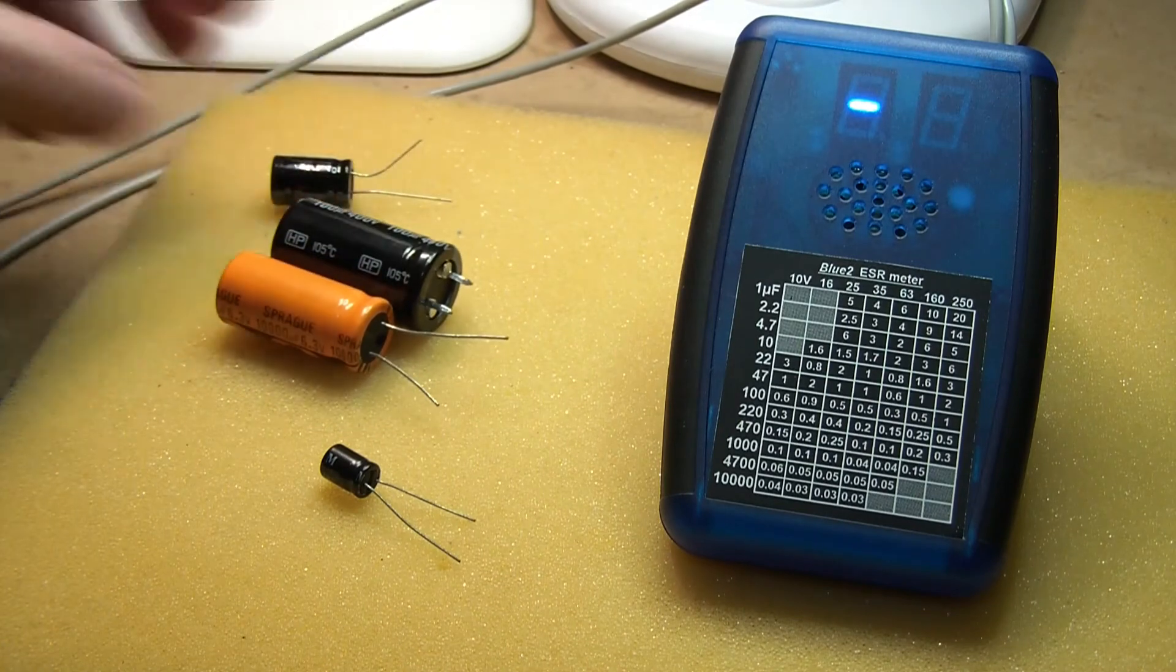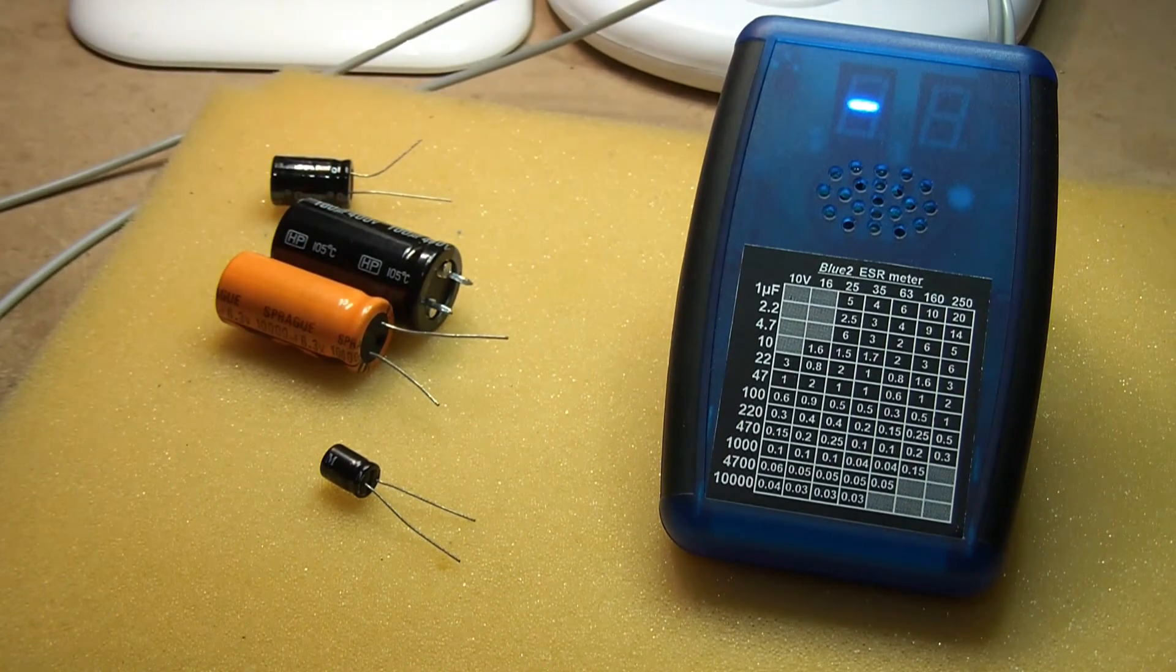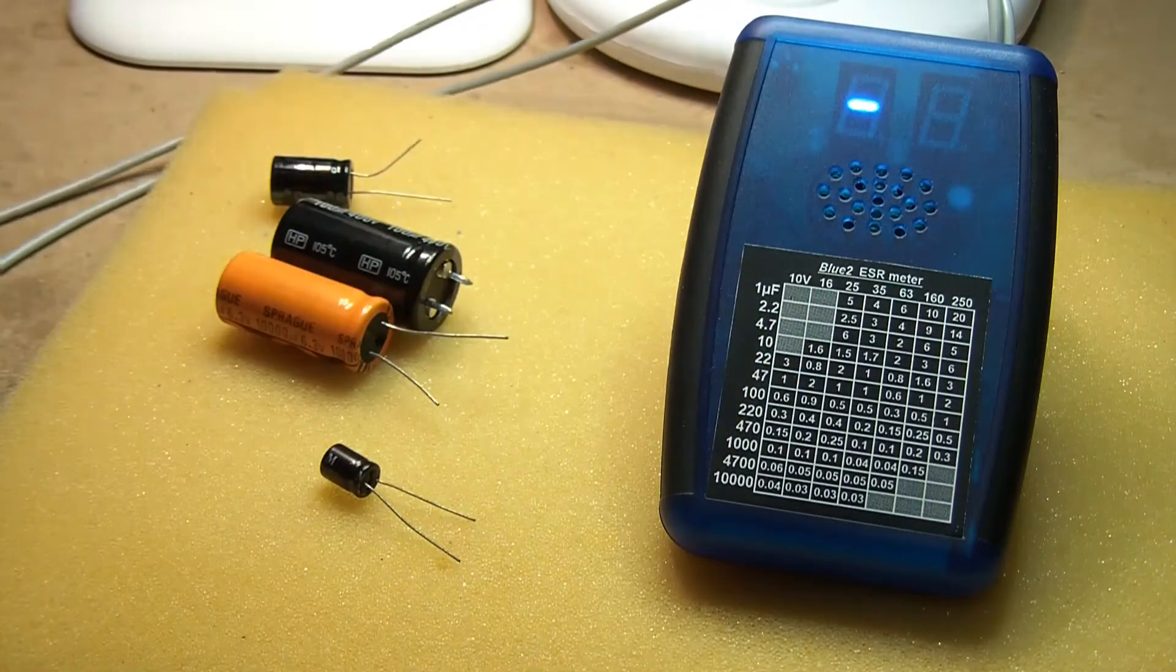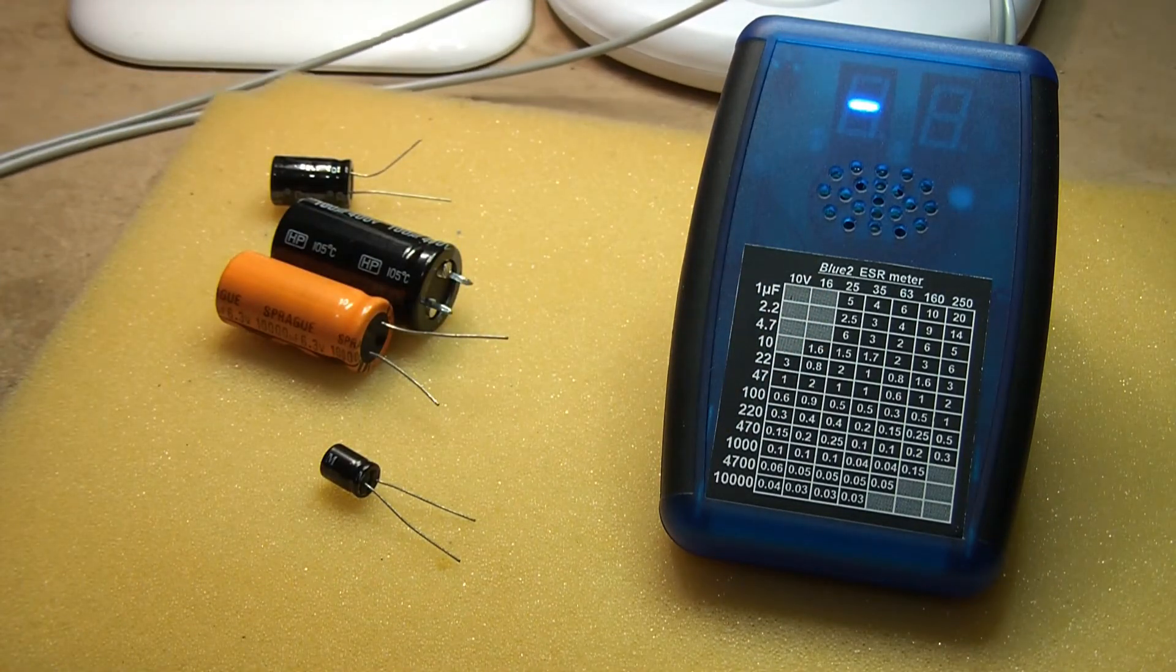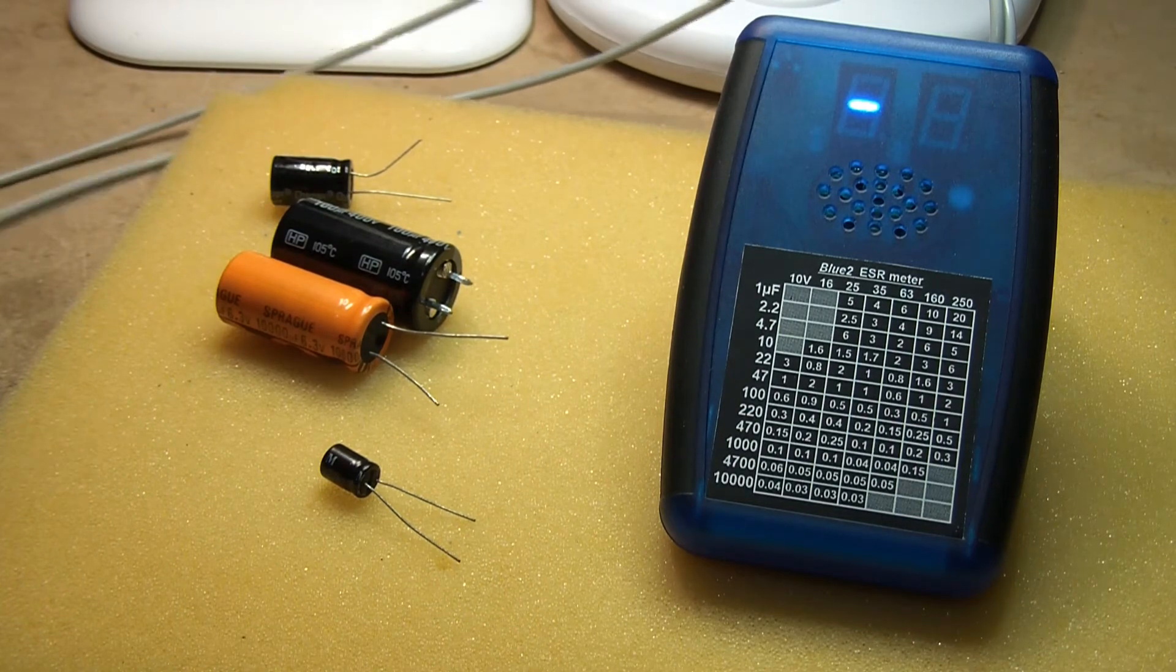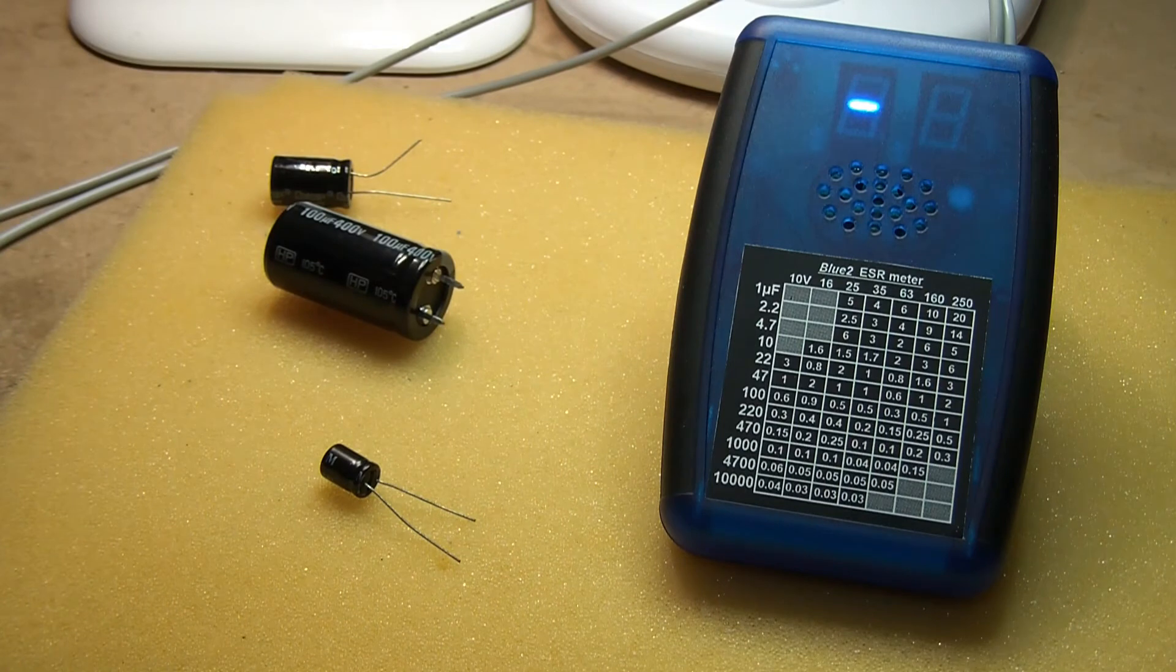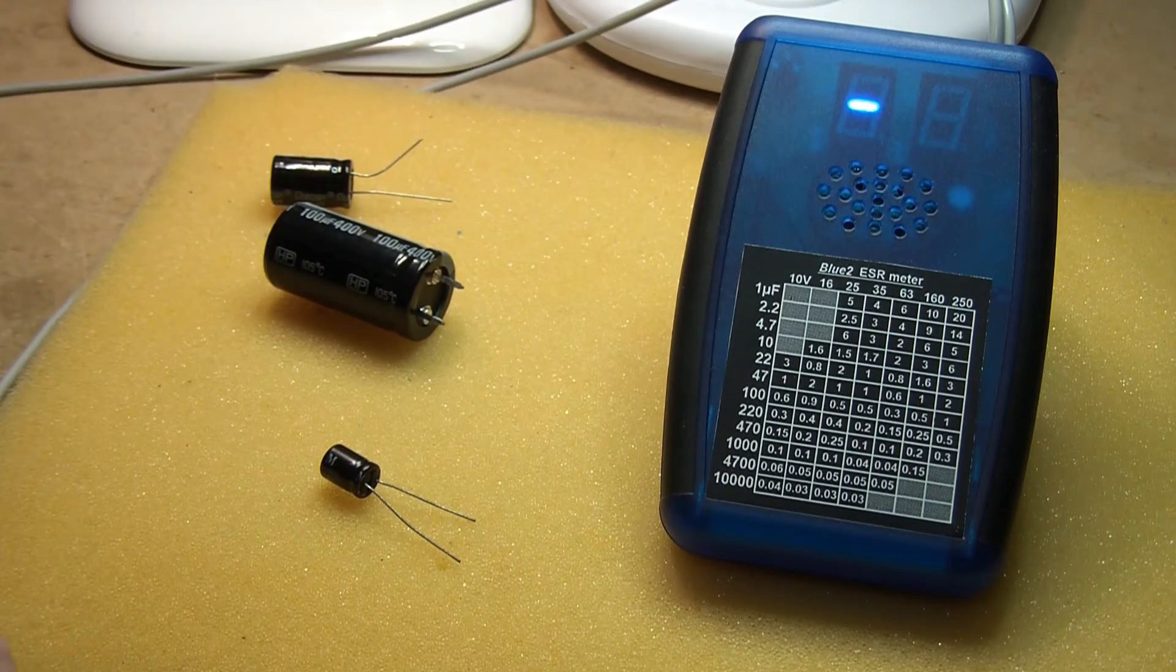This one will read out the values to experienced technicians who know what are good and bad values without always looking at the chart. It's also good for tracing short circuits and things on circuit boards where it will show the track resistance easily and you don't need to keep looking at it. So I'll give a demo.